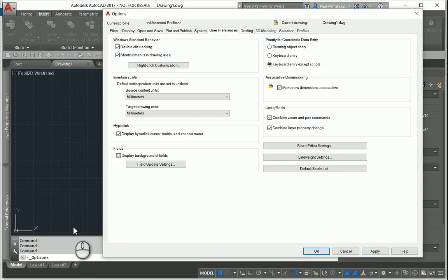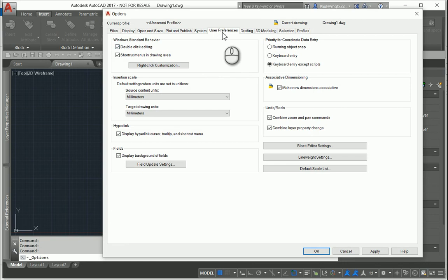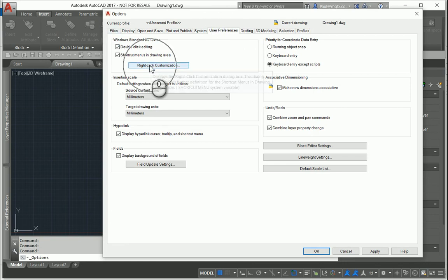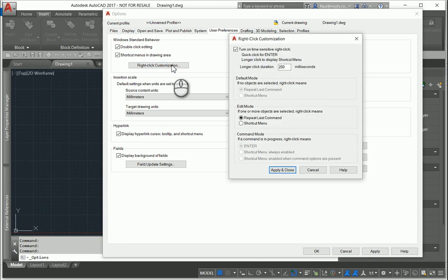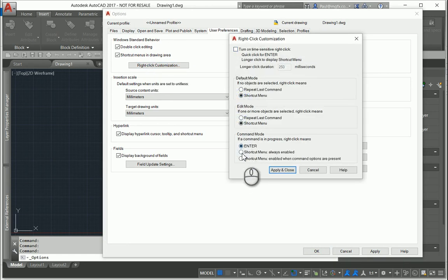Clicking on the options, you'll see under user preferences—the tab at the top here, user preferences—there is right-click customization. Now by default, Revit installs as it is shown on the screen right now. Let's see how that works.